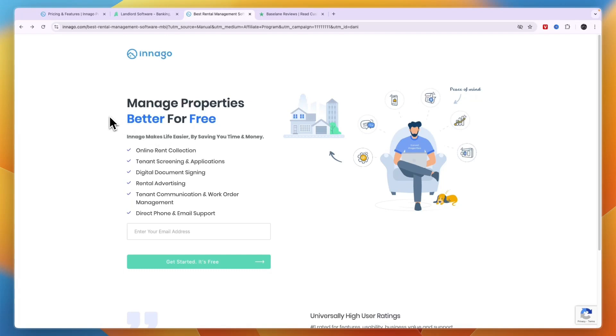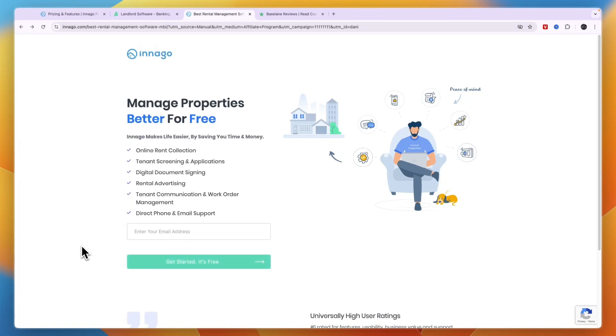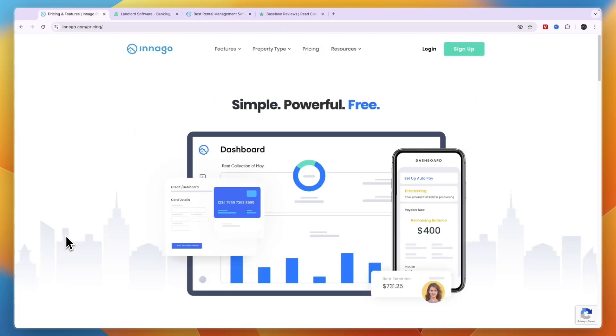That will take you to this landing page. From here, all you need to do is enter your email address and then click 'get started, it's free.' You can literally use it for free forever, no matter what amount of units you want to manage using Innago. I think you will really like it personally. I do. I think Innago is a very good software, so go and click on the link in the description to get started with Innago, which in my opinion is the best property management software.